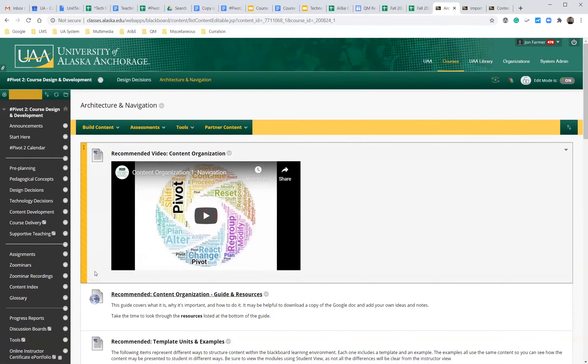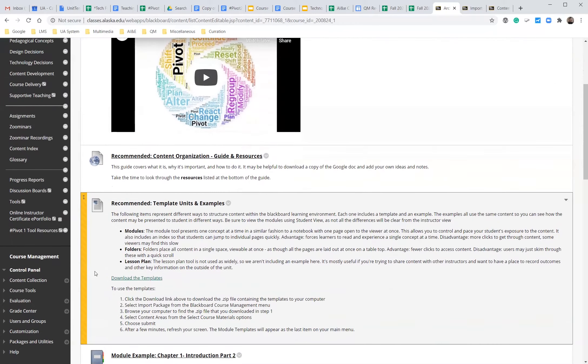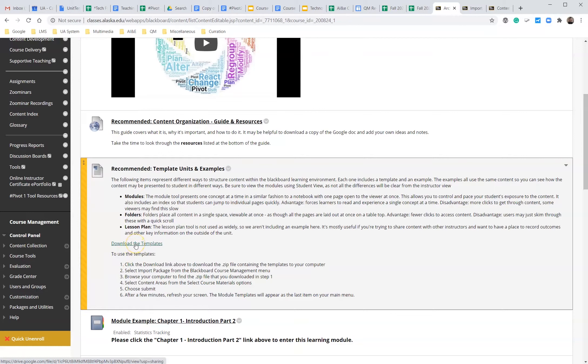Once we click into architecture navigation, we're going to go to the section called recommended template units and examples. We're going to download, we're going to click download the templates.